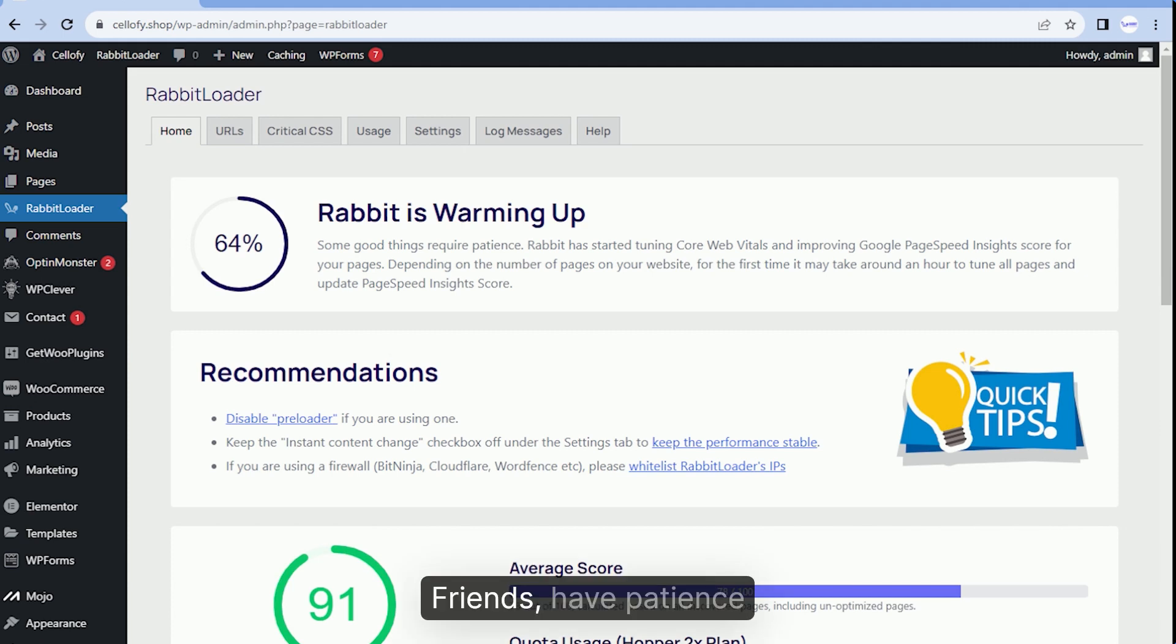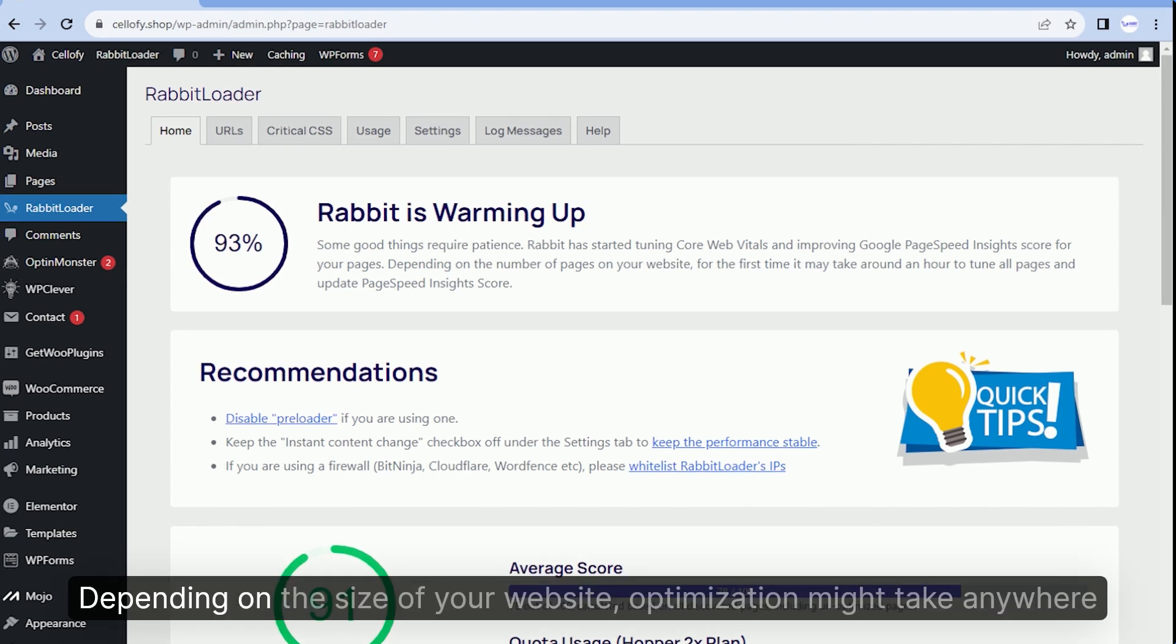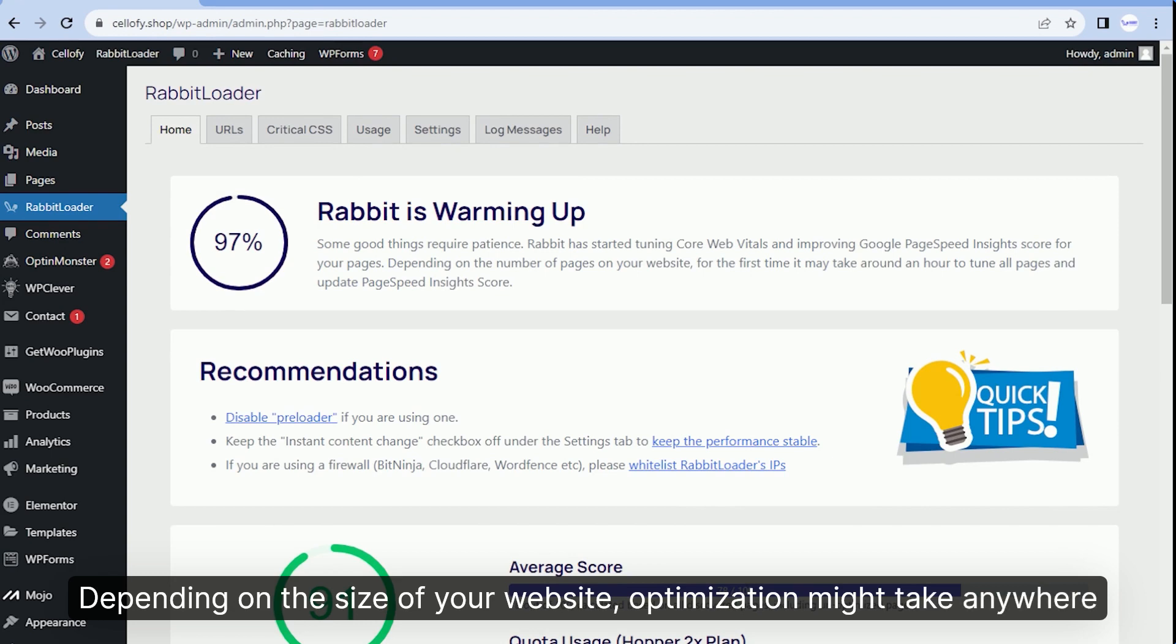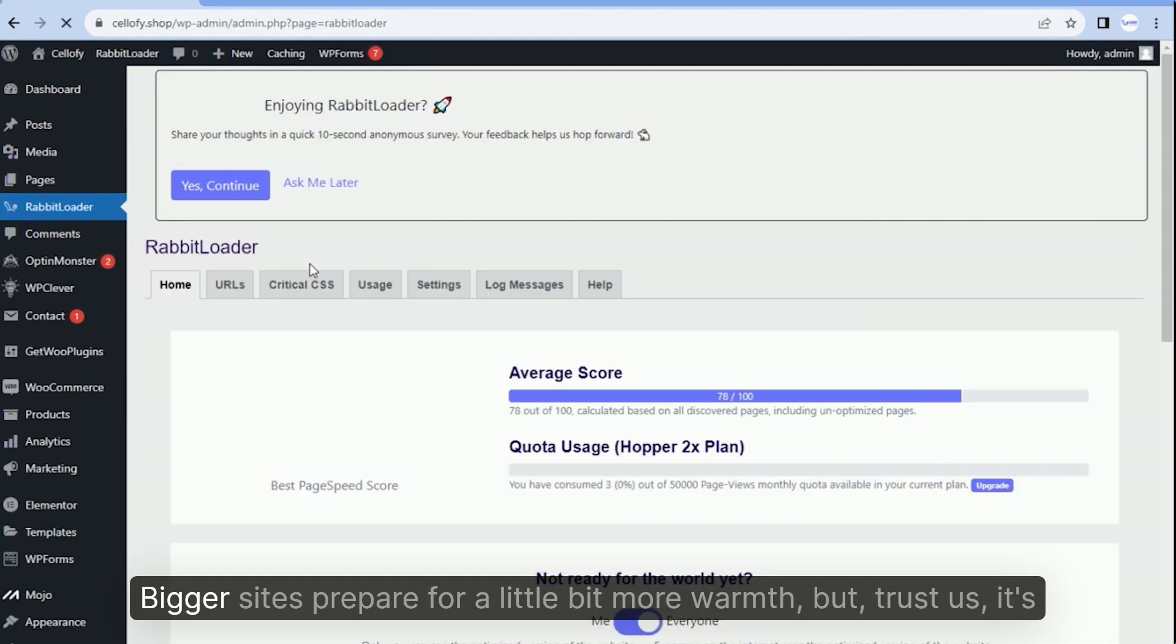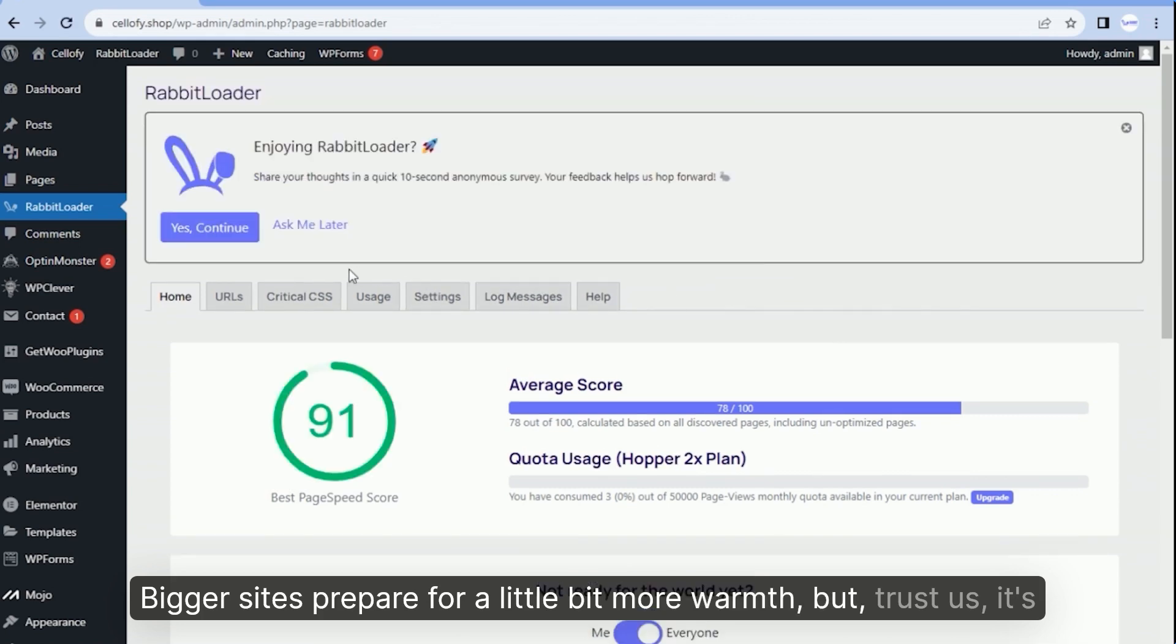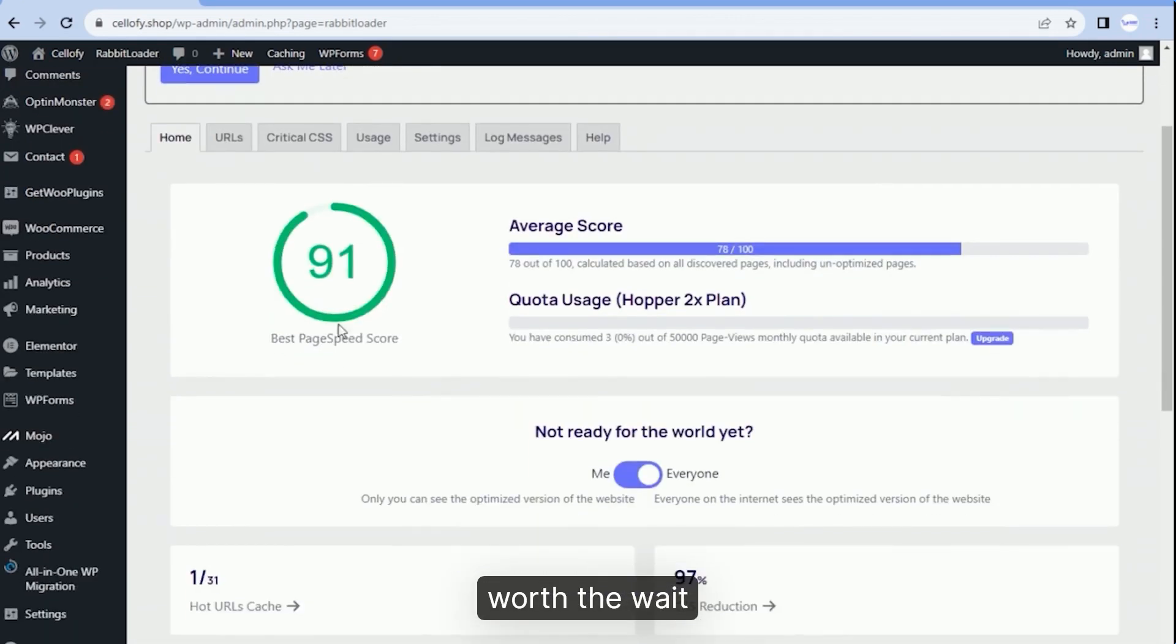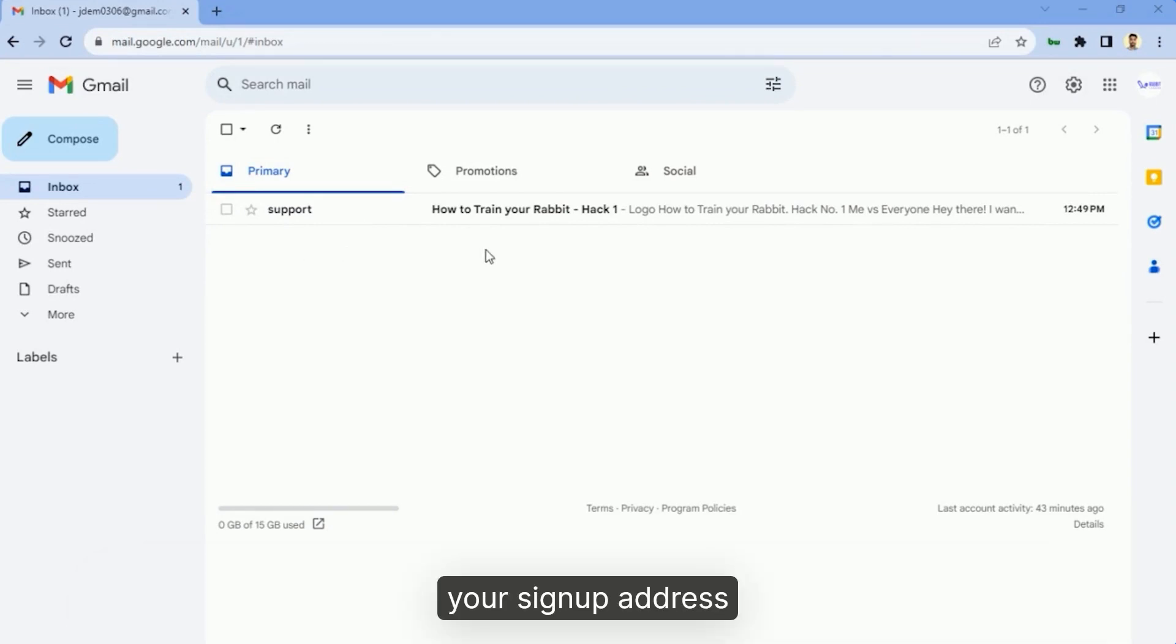Friends, have patience. Depending on the size of your website, optimization might take anywhere from 2 to 15 minutes. Bigger sites, prepare for a little bit more warmth, but trust us, it's worth the wait. After the optimization dance is completed, you'll receive an email on your signup address.